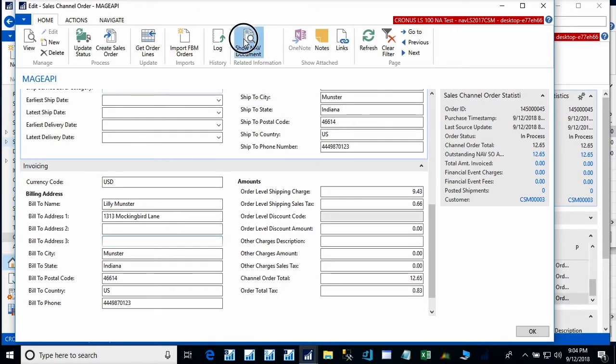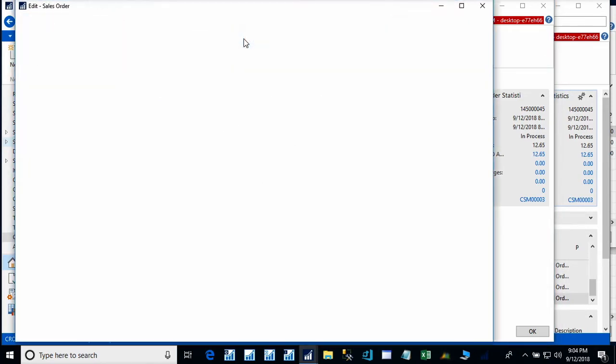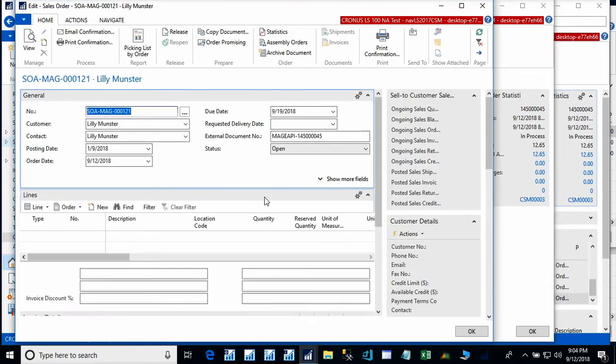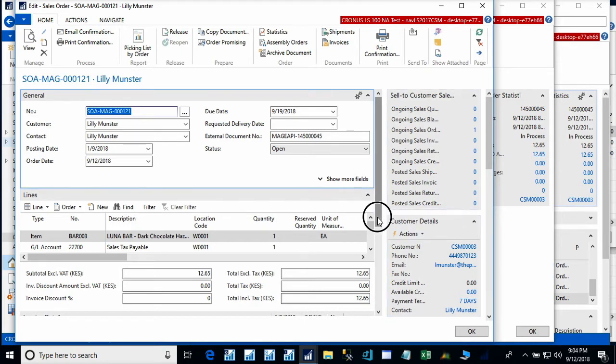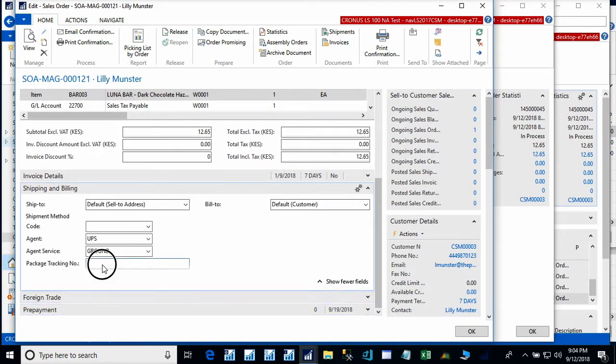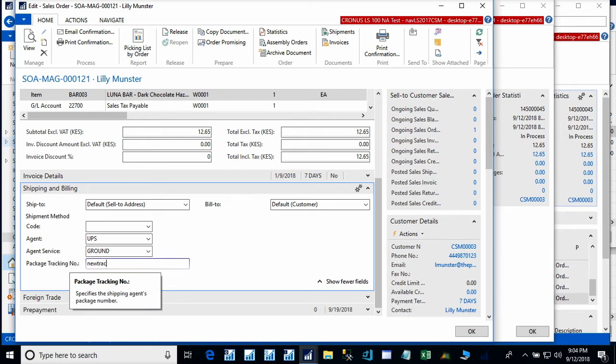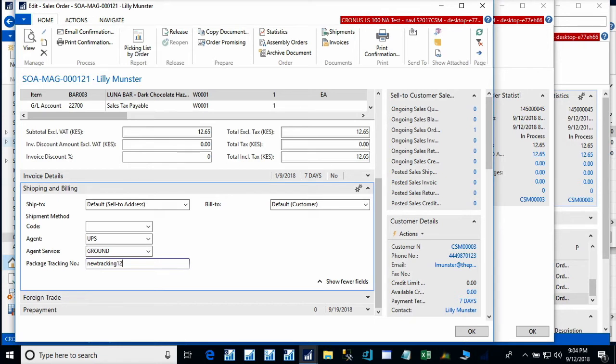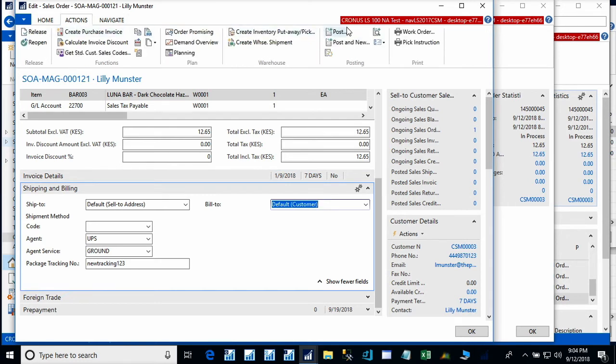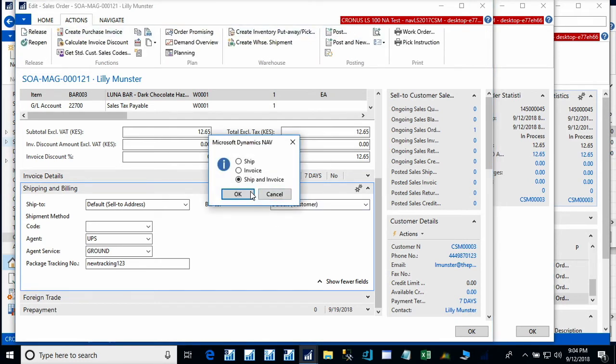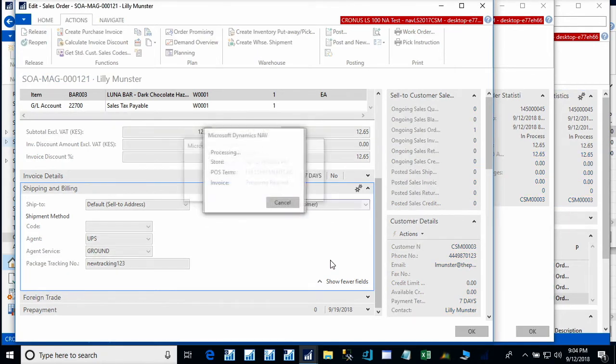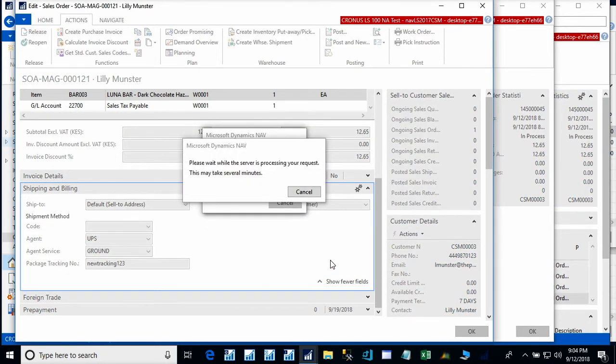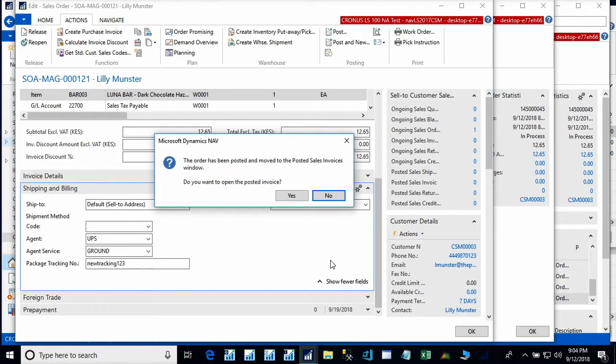So, let's go ahead and process the sales order. Again, we will go down and enter a tracking number. Release the order. And post and ship and post the invoice. Again, we have this set up to directly communicate with Magento when we post the invoice and the shipment.